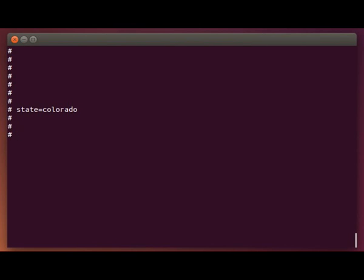Now one common mistake people make is they'll put spaces around this equal sign when you're defining the variable, and you can't have any spaces around it. You want the name equal Colorado with no spaces at all around those equal signs.